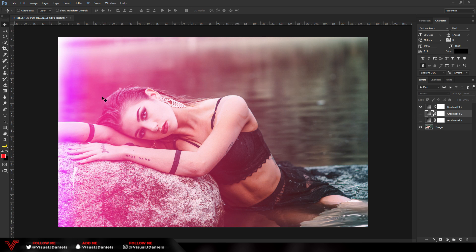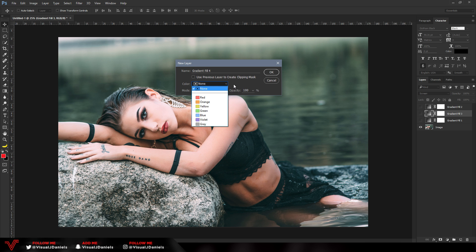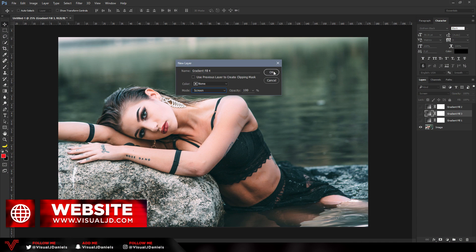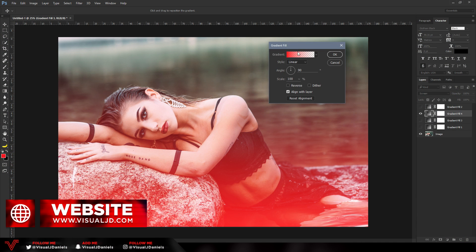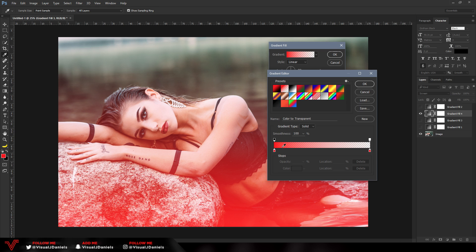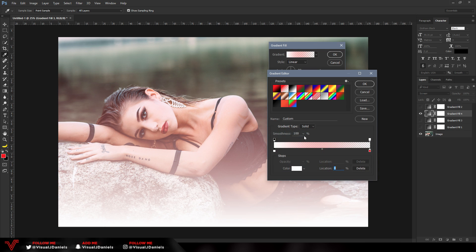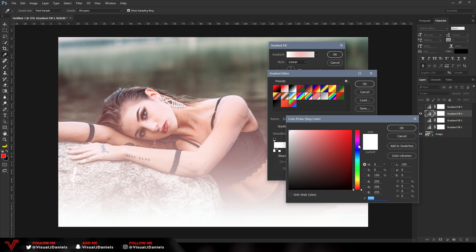Now we're going to create the second light leak, which uses multiple colors. Go back to Layer, New Fill Layer, select Gradient again, and make sure the Mode is set to Screen. Press OK. The Gradient Fill tab will open up — click on the gradient to open the Gradient Editor. To create multiple colors, make the first color on the left-hand side a full white. Double-click, make it white, and press OK.